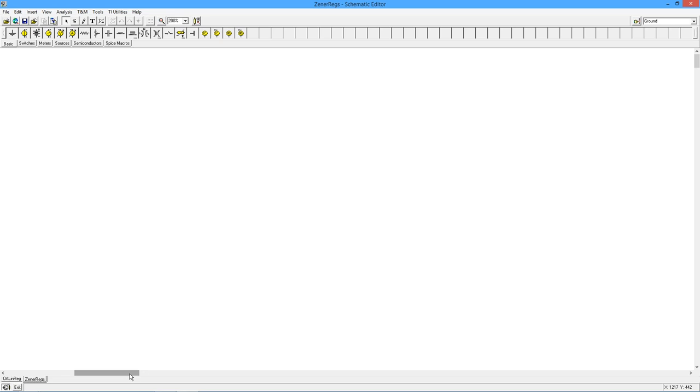At the same time, if there's some fluctuation on the input, we would also like to keep the output constant in that case as well. In the former, we call that load regulation. The latter we refer to as line regulation. So primarily, we're going to focus on load regulation.